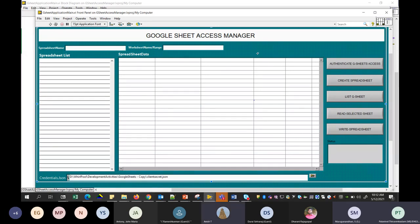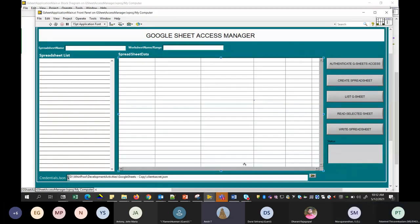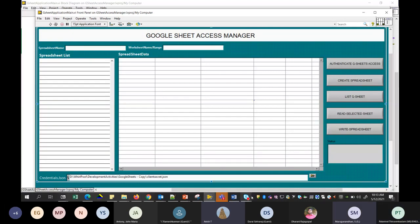Thank you. Great presentation. This is really a value-add session — we have never tried Google Sheets before, and I think this is an interesting topic. Thanks for sharing your work and efforts.